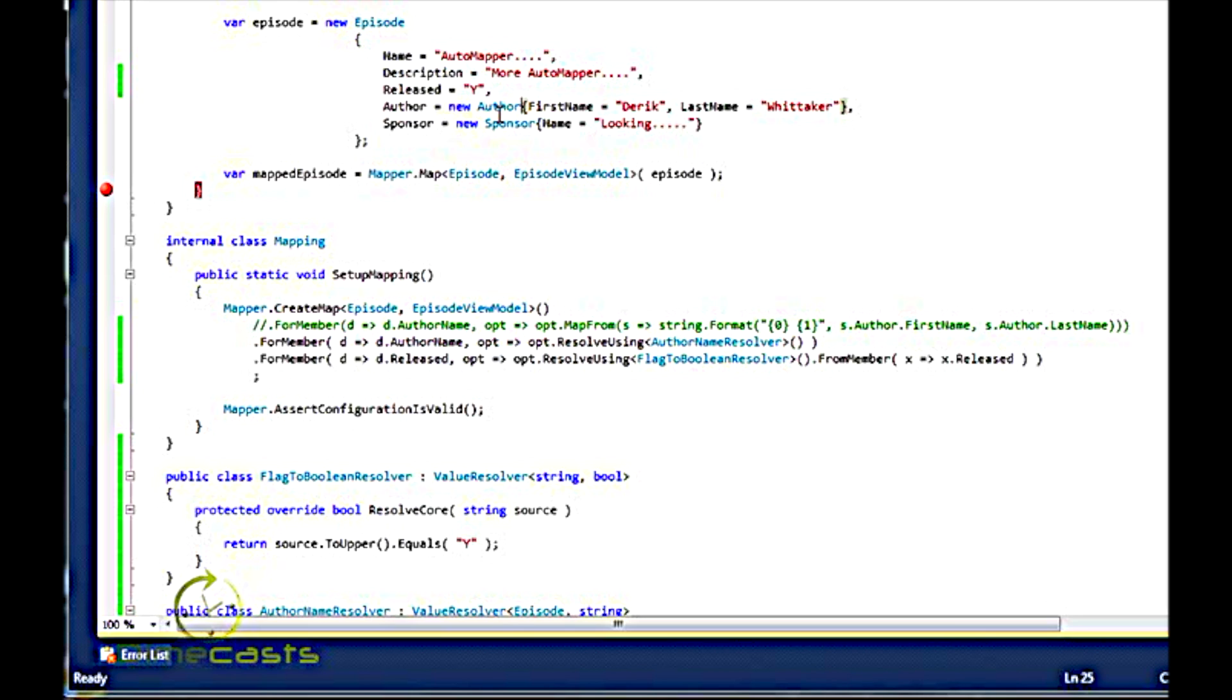We also took a look at how you can use the Resolver and have it work on a whole object or have it resolve a single field within your object model. So I hope you learned something. And until next time.